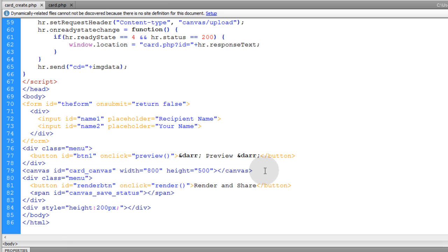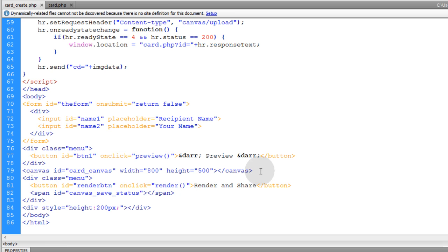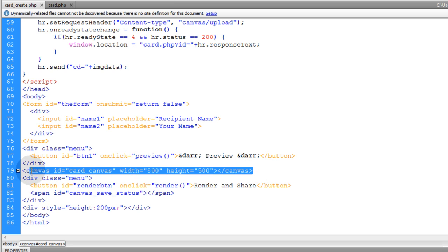and it also has the canvas that the preview image will be rendered into. And this canvas, the image that gets rendered there, is also the exact image that's going to be saved onto the server. The image gets rendered from the canvas.